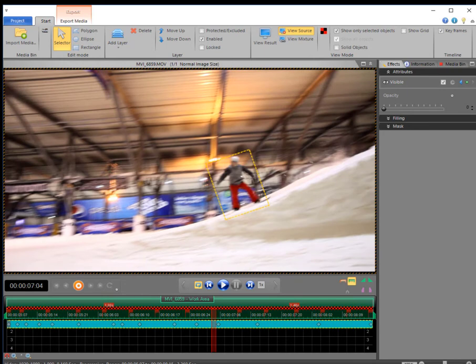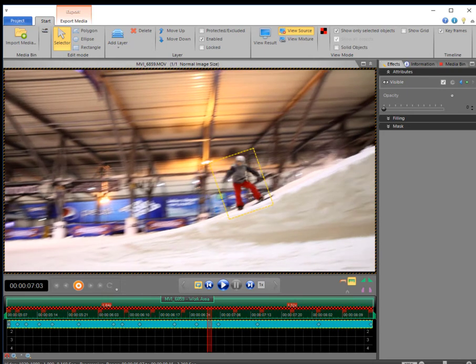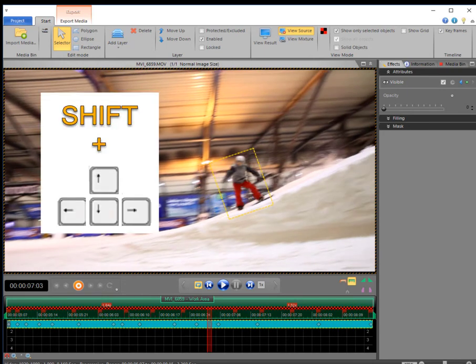Holding the shift key while pressing the cursor keys you may adjust the width or length separately.